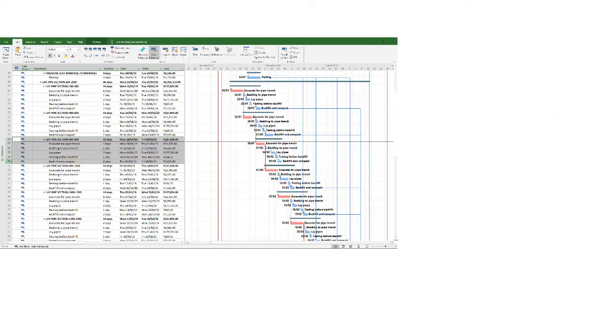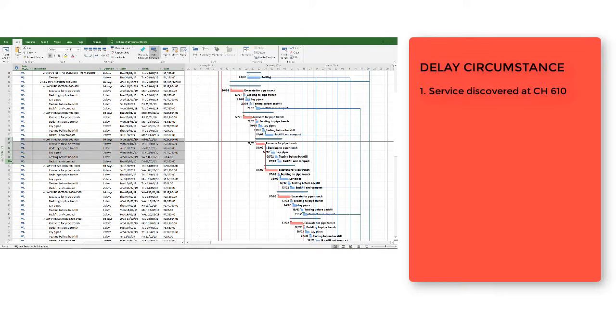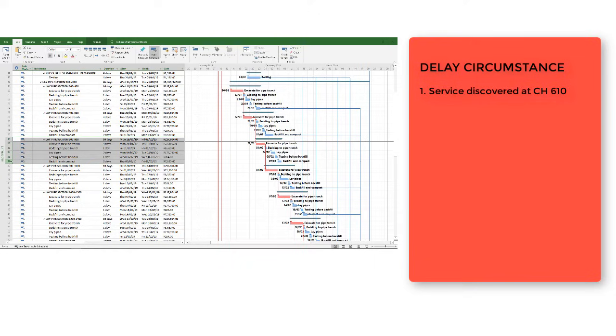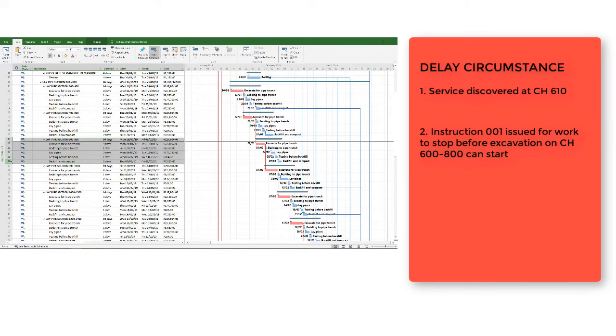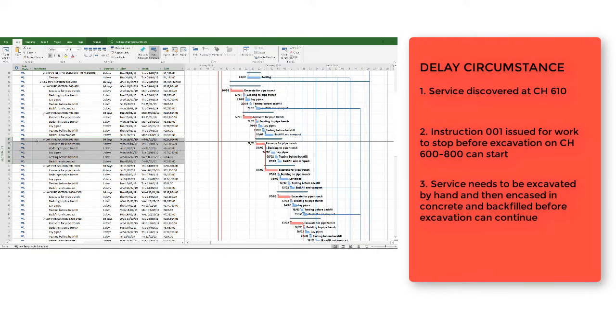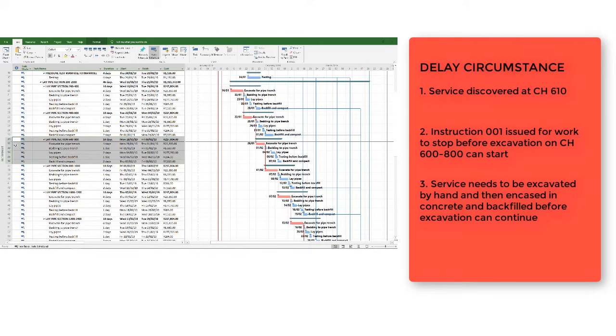And let's say the scenario that we have is right here at Chainage 600 to 800. Let's say at about 610, we've got a team that goes ahead and they scan for services. And let's say they found a service at Chainage 610, a water line or a telephone line, something running across our trench. And now the engineer has issued an instruction for work to continue up to Chainage 600 and then stop. First, we have to excavate that service, then encase it in concrete, and only then can we actually start excavating the pipe trench there, Activity 32.